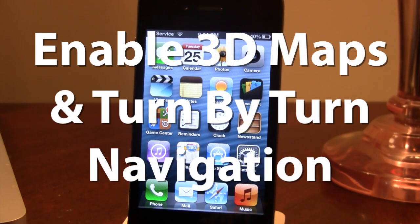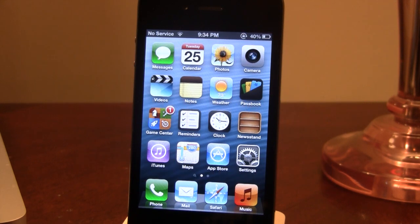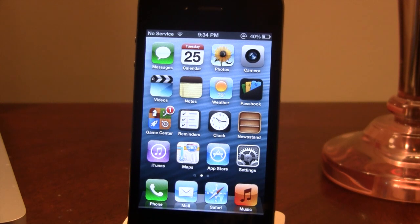Hey guys, Mitch here. Today I'll be showing you how to enable 3D maps and turn-by-turn navigation on older iOS 6 devices including the iPhone 4, 3GS, and the iPod Touch 4th generation.